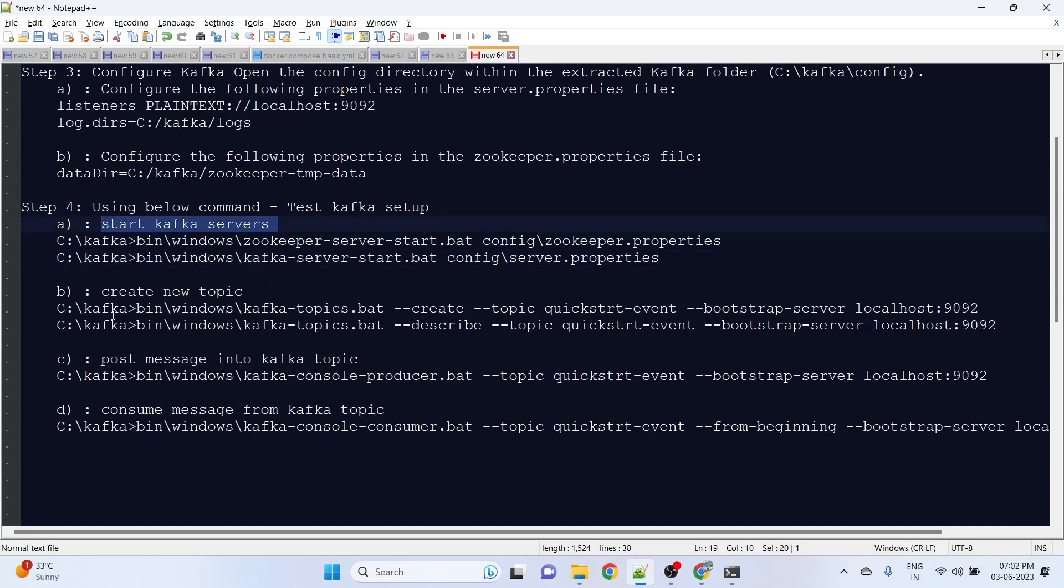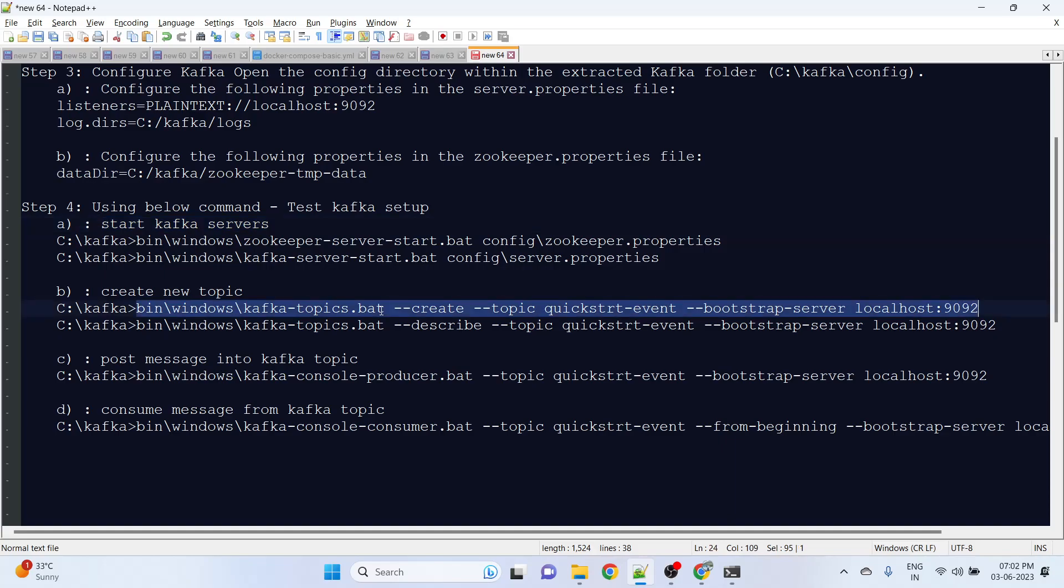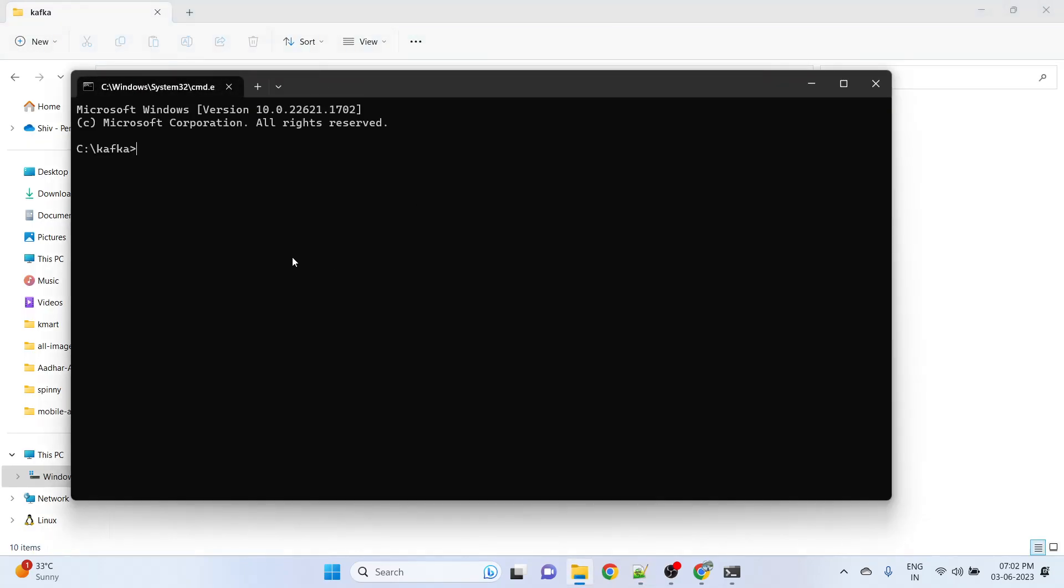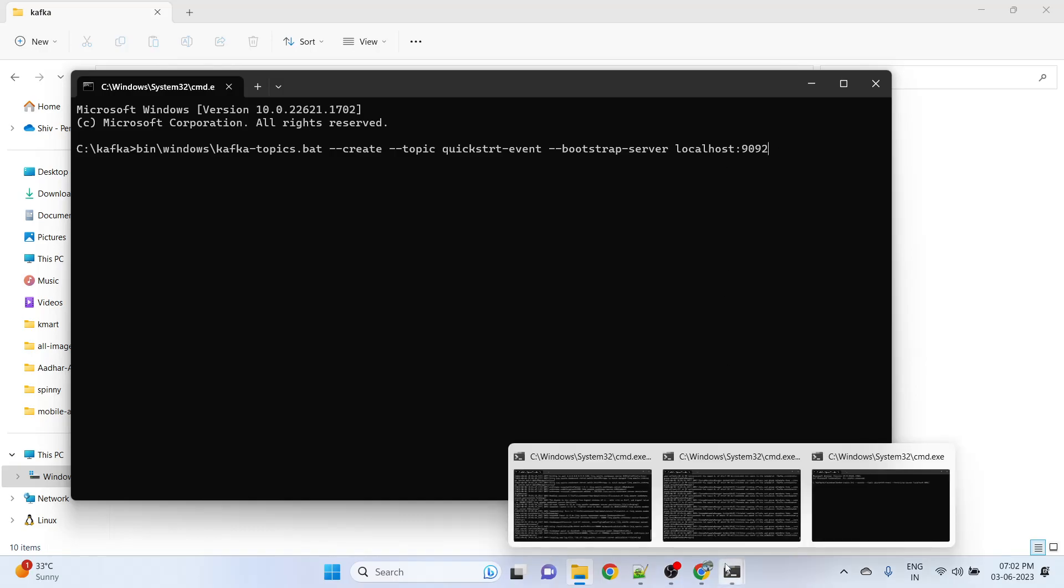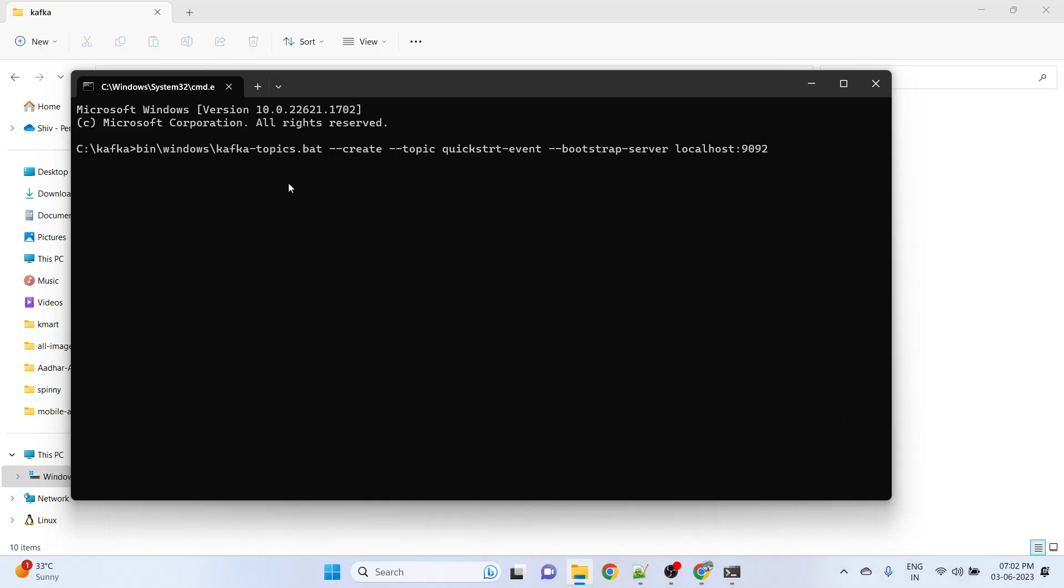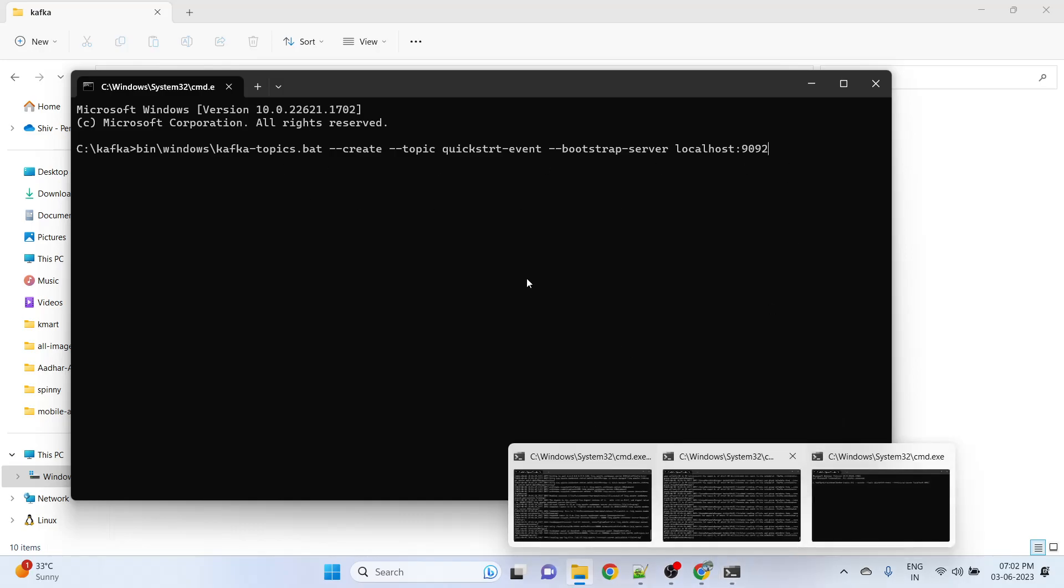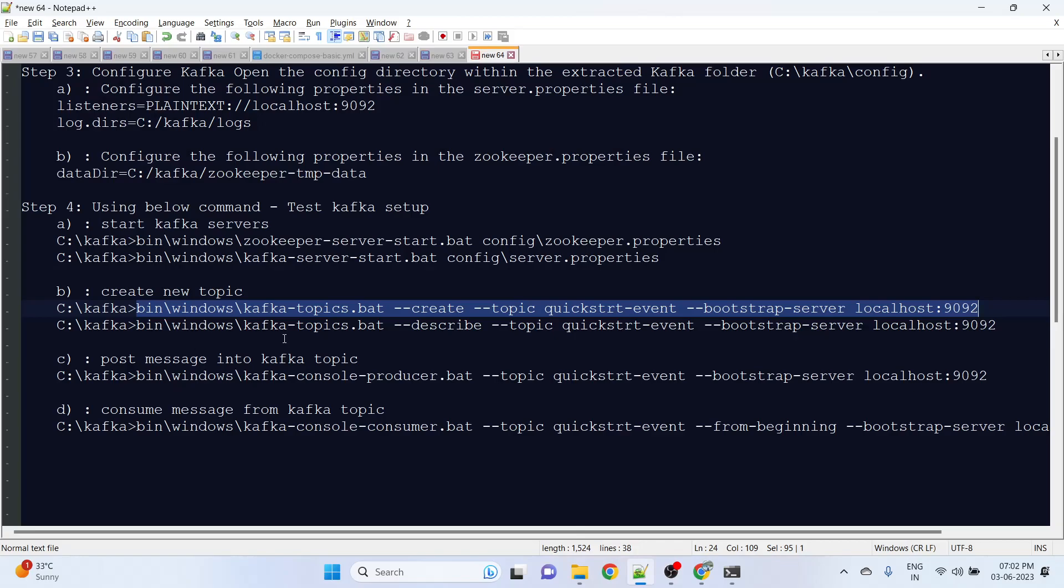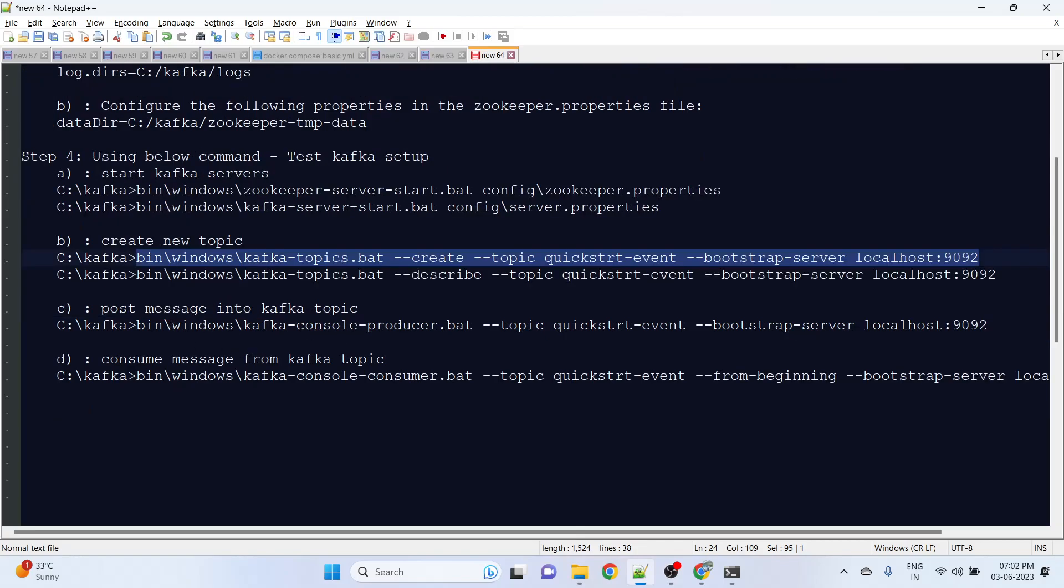Then we need to create a topic. For topic, we will open another terminal. Here we are saying run this batch file, create the topic with topic name, and this is our bootstrap server information which we already set up and started. Once both zookeeper and server are running, we can easily execute this command. Once we execute, it's saying your topic is now created.